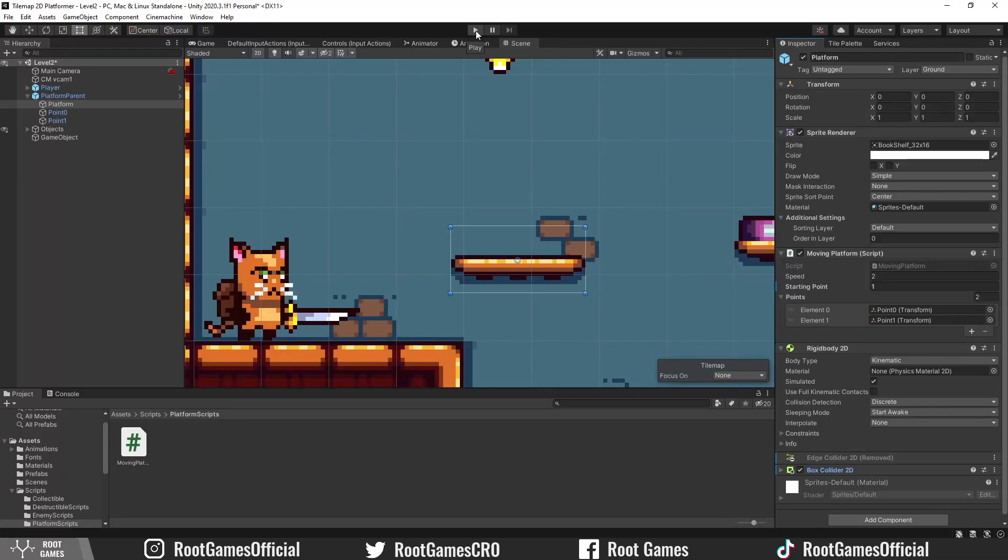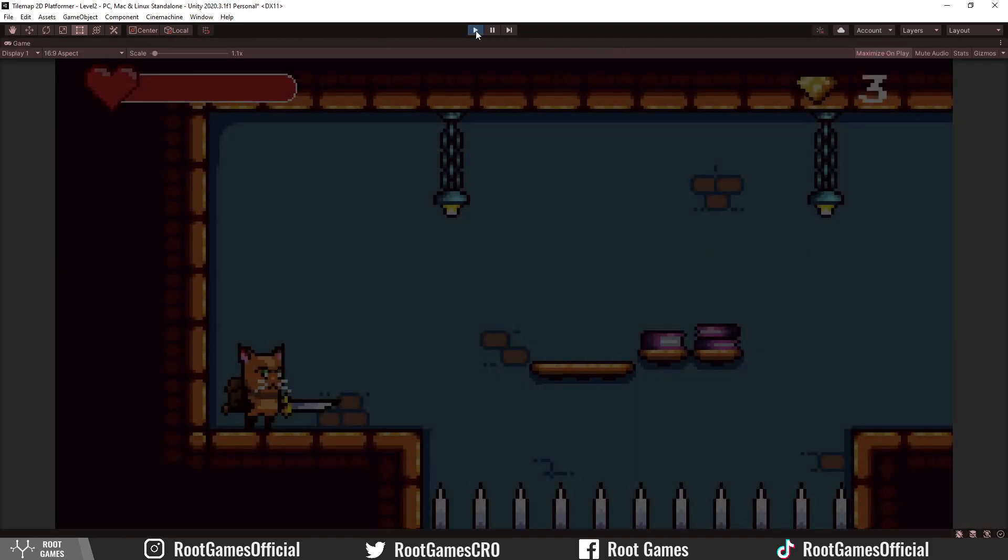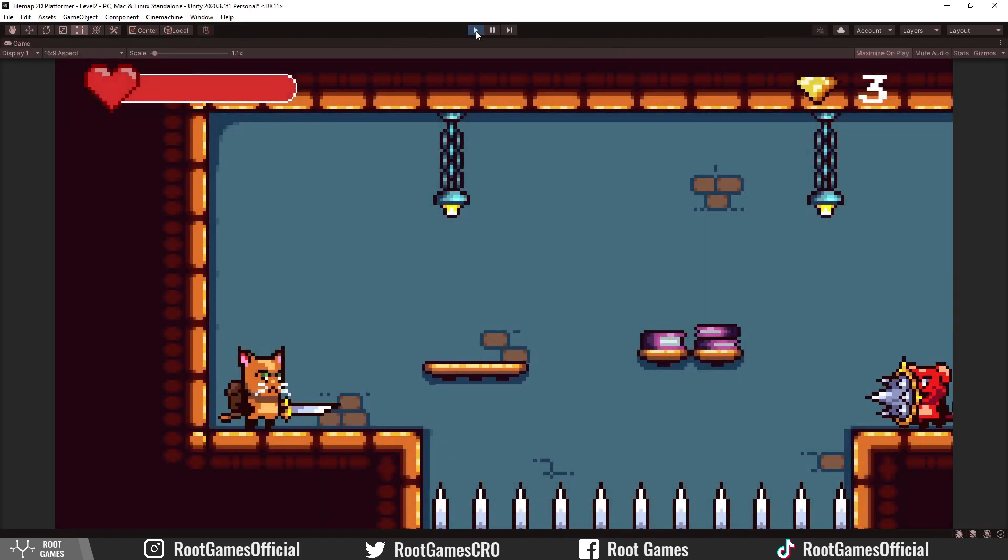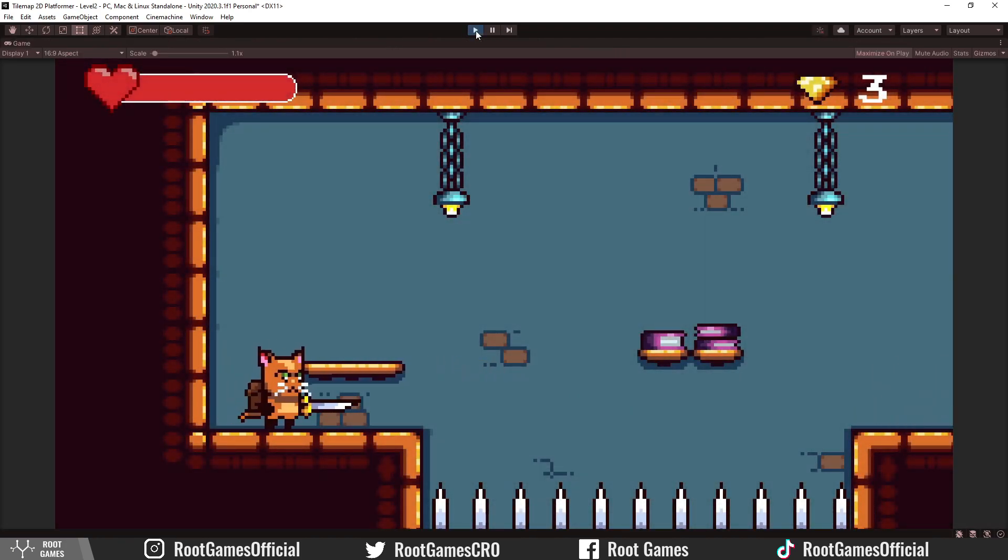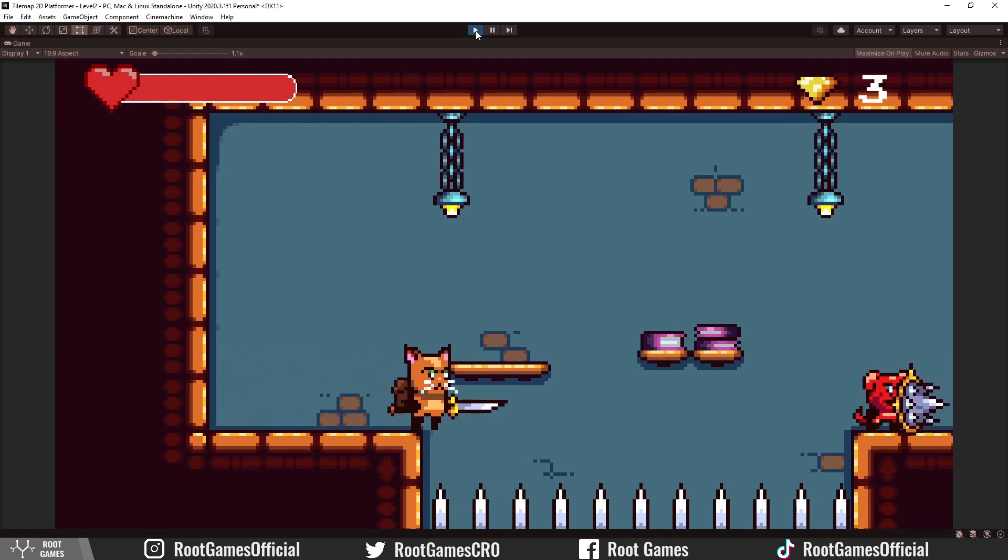This is a quick update on how to upgrade your moving platforms. For example, this is a situation when the player can touch the platform from the side. You can notice the problem: the player becomes a child of the platform and starts to move.